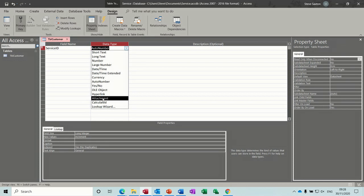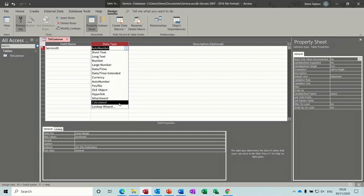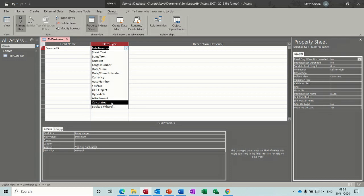For example, if you had a customer with many services you could have all the service records or MOT certificates hanging off that record. Calculated field lets you do calculations with some restricted features — you can still do if statements and things like that. Lookup wizard, which we'll look at later, basically allows you to look up information in different tables.